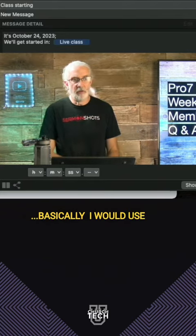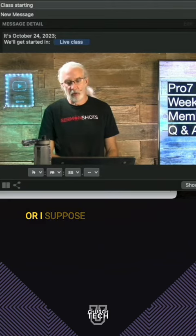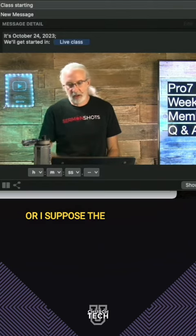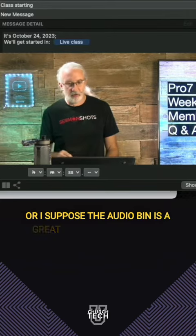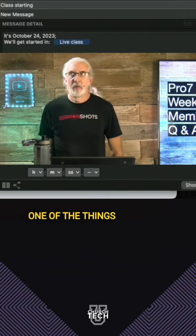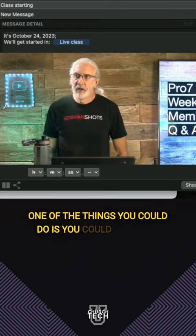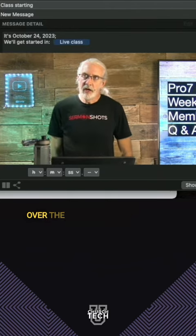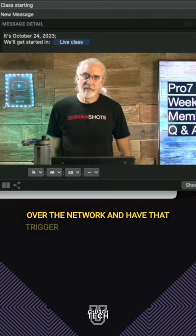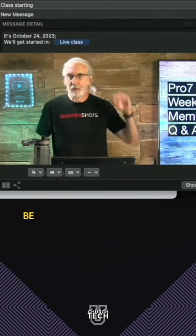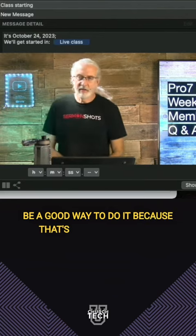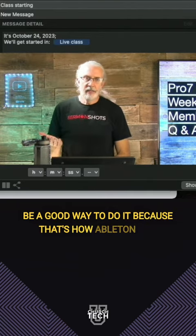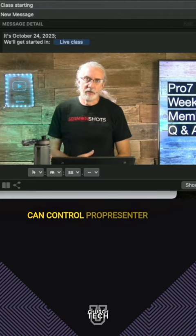Basically I would use the timeline, probably, or I suppose the audio bin is a great way to do it as well. One of the things you could do is send MIDI over the network and have that trigger ProPresenter. Maybe that would be a good way to do it because that's how Ableton Live can control ProPresenter—it just sends MIDI over the network.